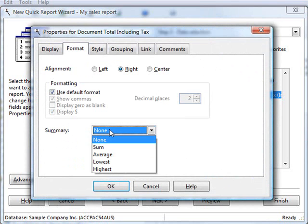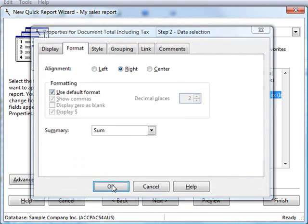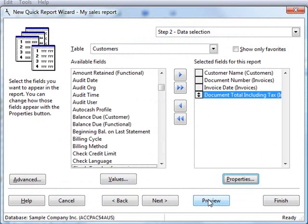On the Format page, I want to turn on Sum. That tells Stonefield Query that we want to see subtotals at each group break and grand totals at the end of the report. Let's choose OK and run the report again.